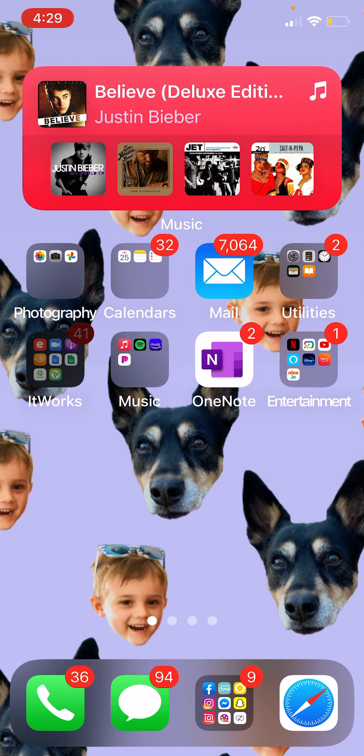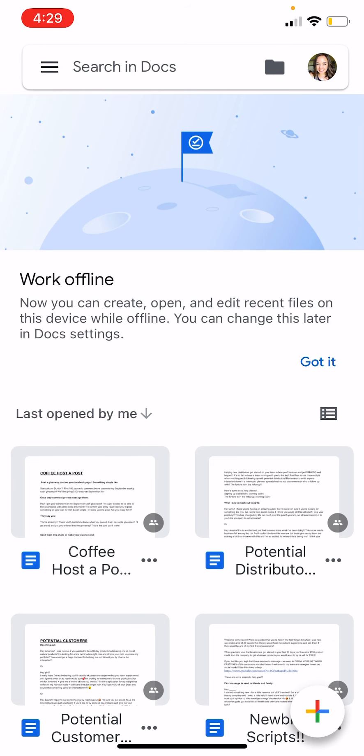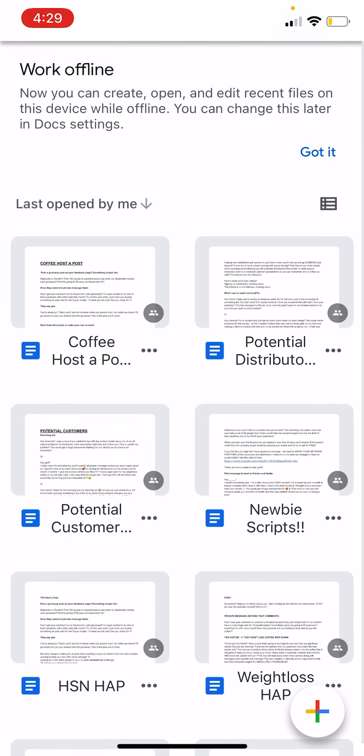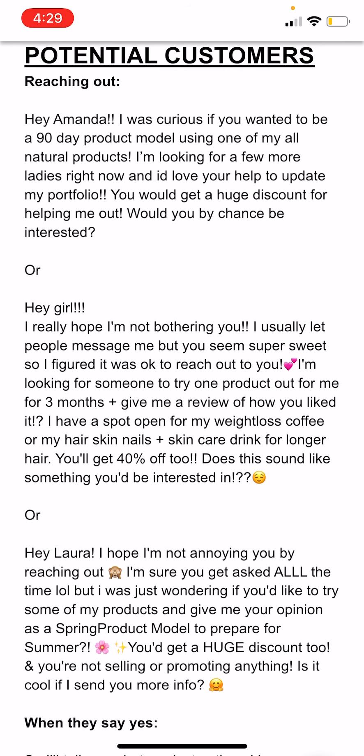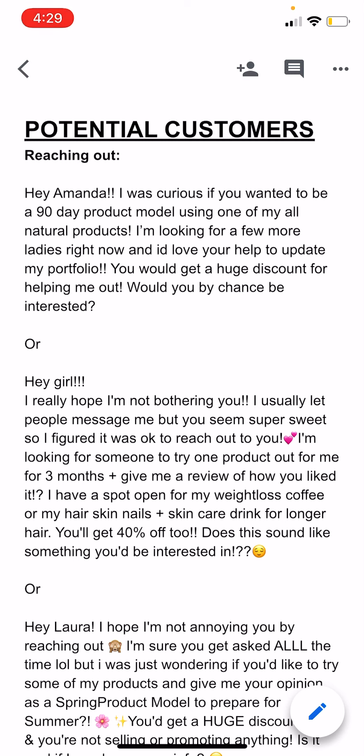Another way is just by simply messaging people. Here are some potential customer scripts you can use to reach out to friends and family or whoever: 'Hey Amanda, I was curious if you wanted to be a 90-day product model using one of my all-natural products. I was looking for a few more ladies right now, and I'd love your help to update my portfolio. You'd get a huge discount for helping me out. Would you by chance be interested?' Just sending someone that message and seeing what you get.